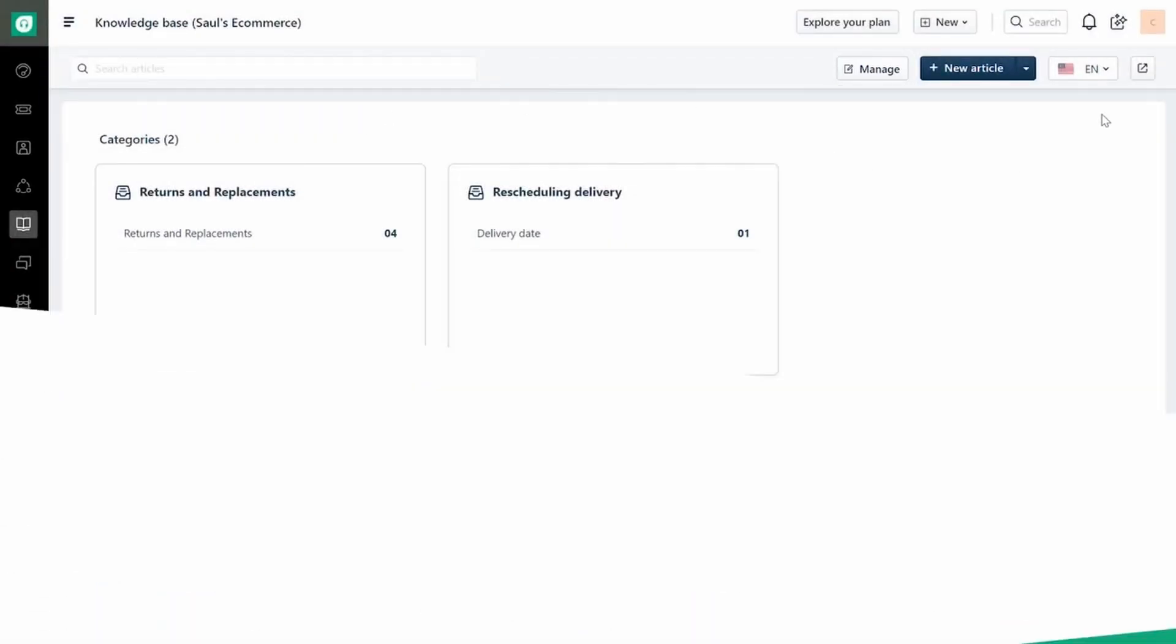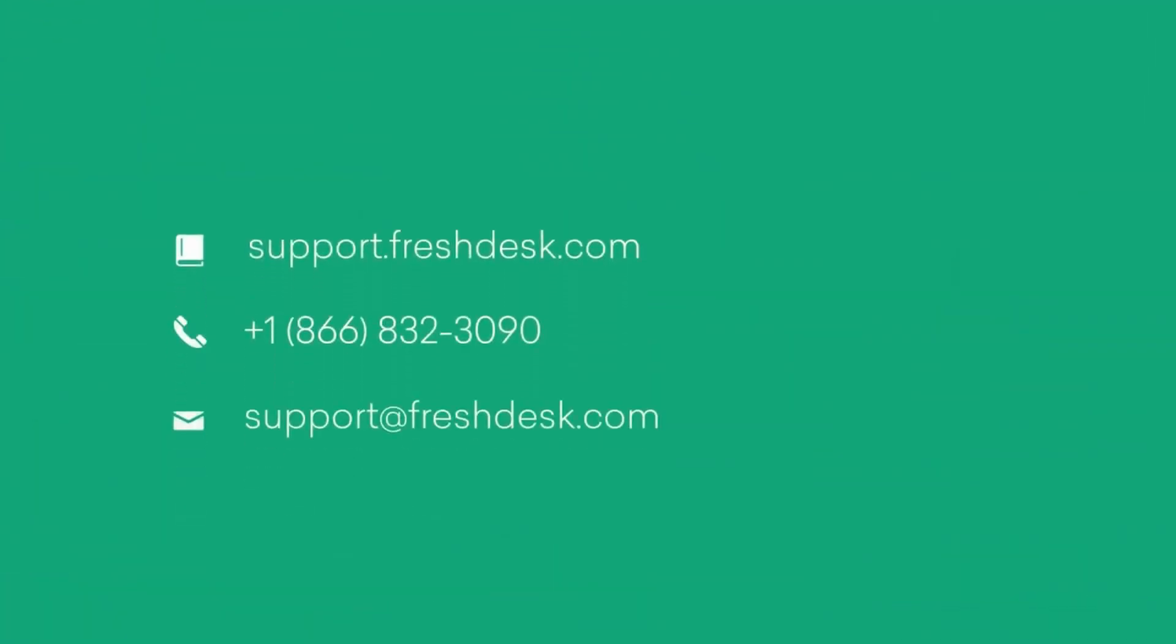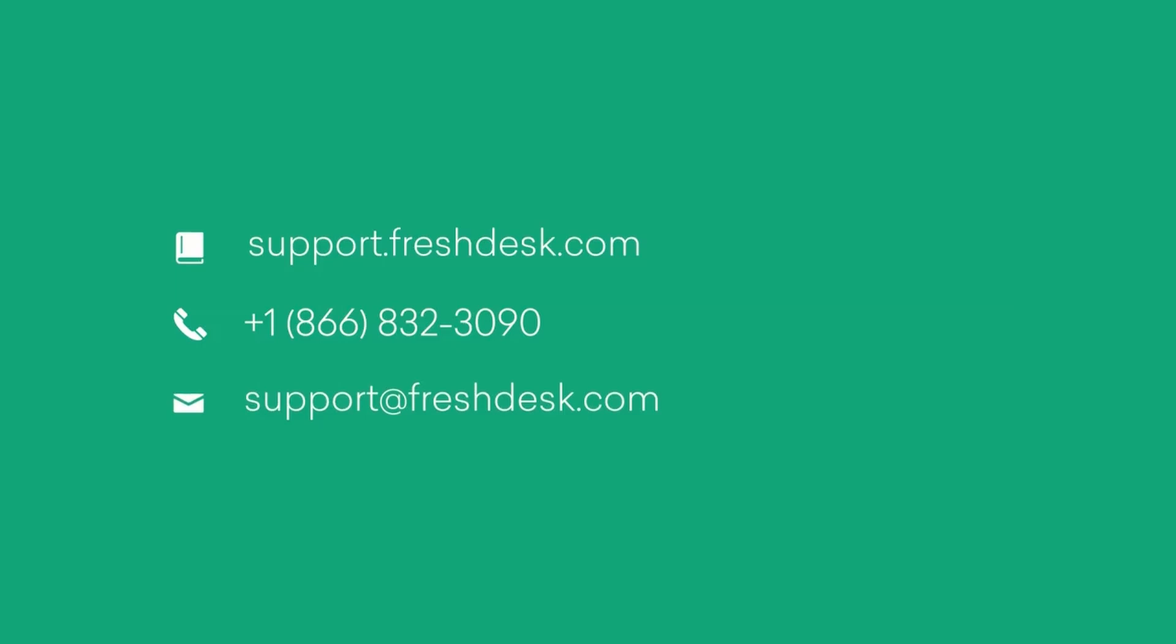Make sure to check out other videos in our series. If you have any questions, feel free to reach out to Freshdesk Support.